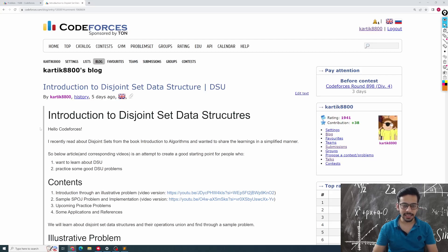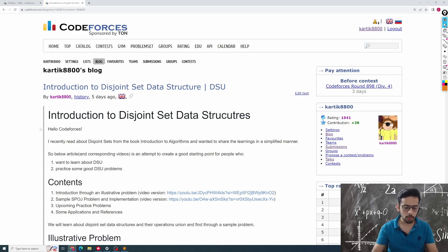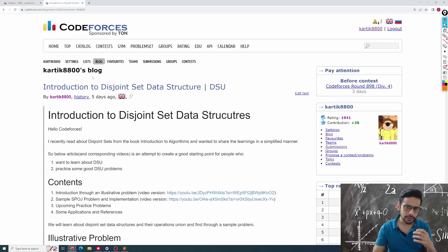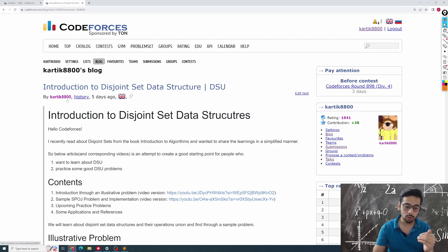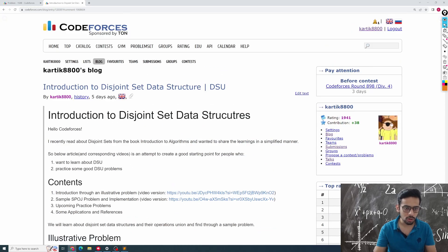Hello everyone, this is Karthik. In this video we are going to talk about disjoint set data structures and an interesting problem called Quantity of Strings. This video will be a follow-up to the previous blog and videos I made about disjoint set data structures, so if you haven't watched the previous videos or read the blog, make sure you give them a look.